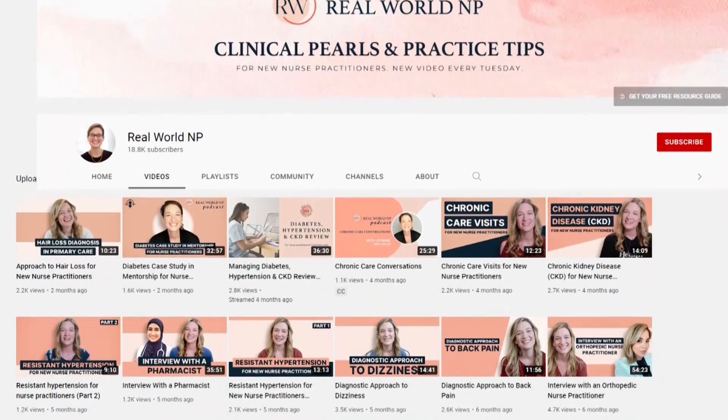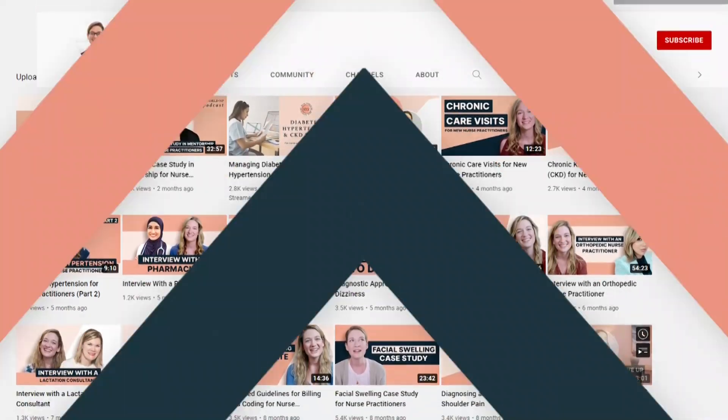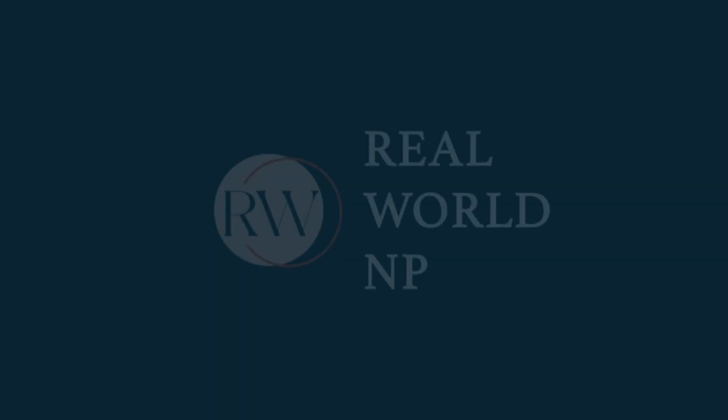Hey there, it's Liz Rohr from Real World NP, and you are watching the Real World NP YouTube channel. We make weekly episodes to help save you time, frustration, and help you take the best care of your patients.